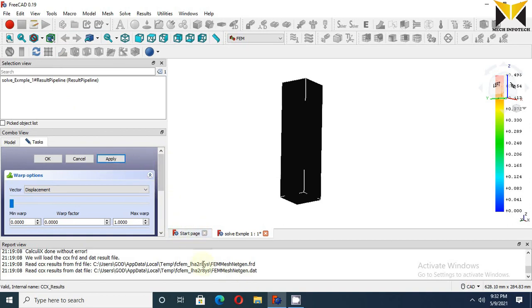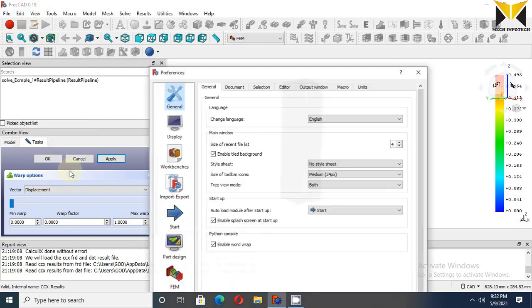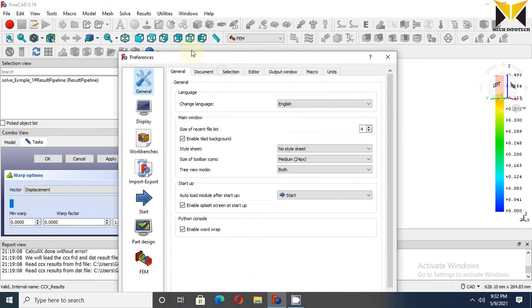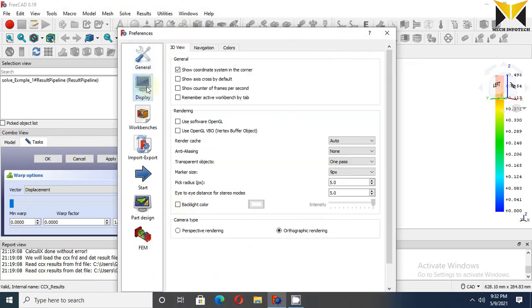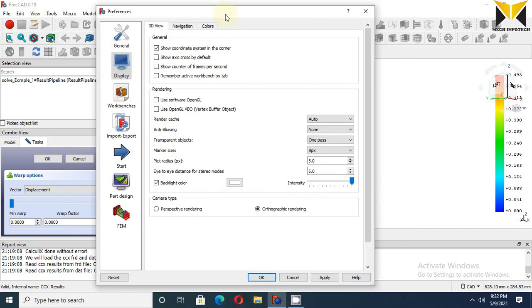We're having some issues. Select Preferences and choose Display. Check the backlight color. Now apply, press OK.